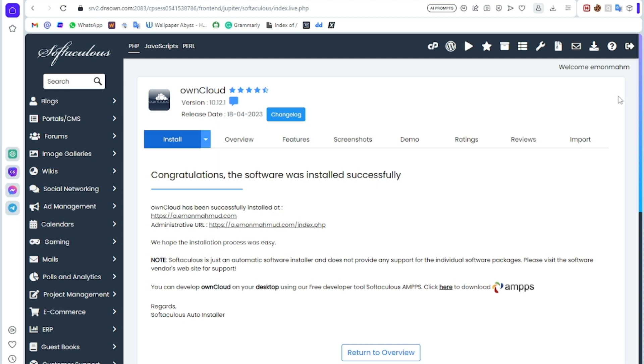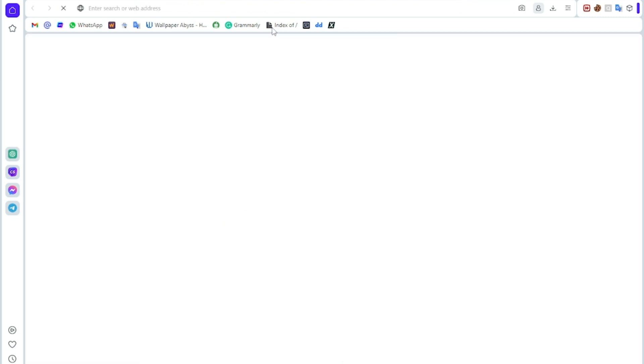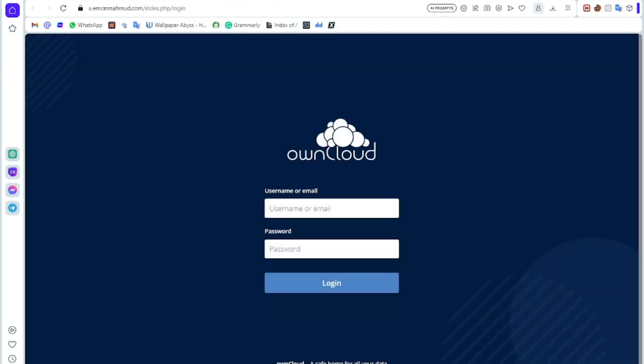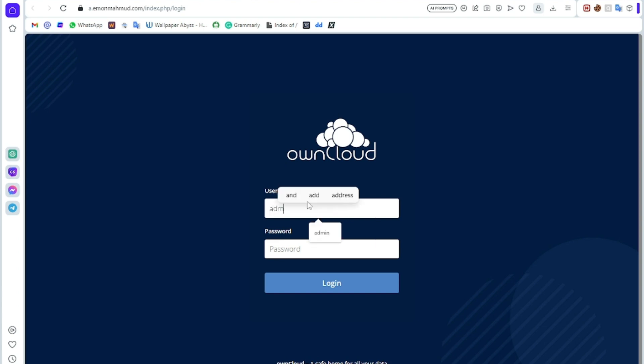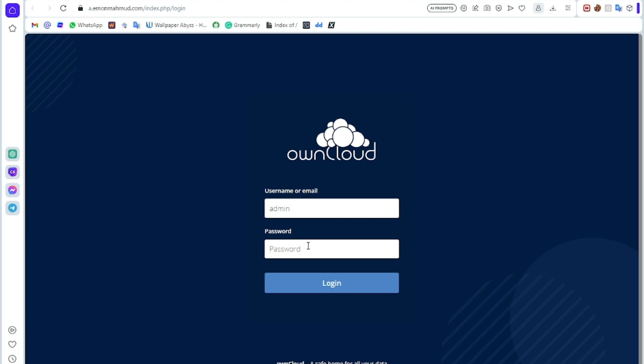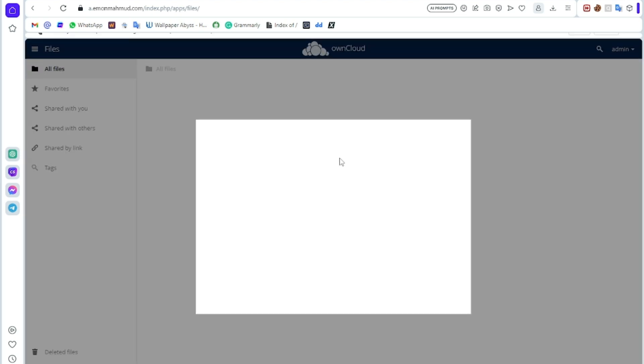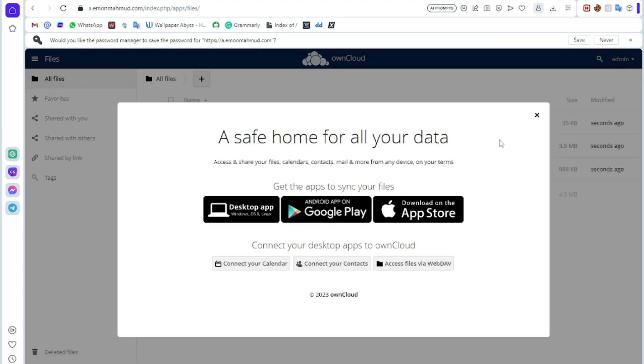Look, it successfully installed. Now click this admin link and you can see your site. Here I am logging in. The username is admin, it is the default username, and the password is pass. Click on login. It should log in into your cloud server or cloud file manager like OwnCloud.